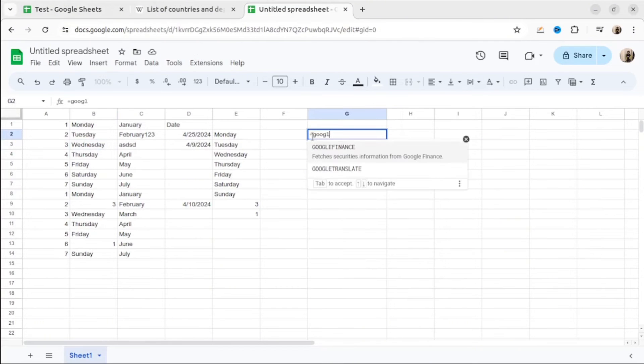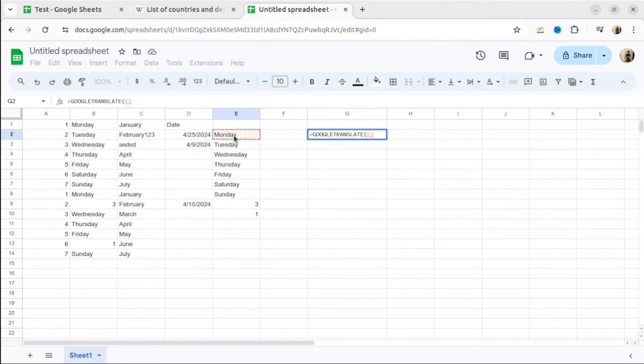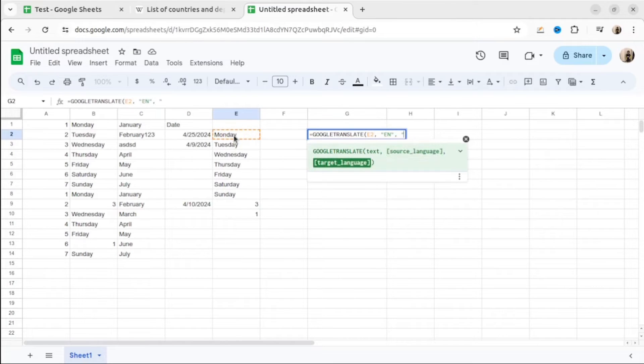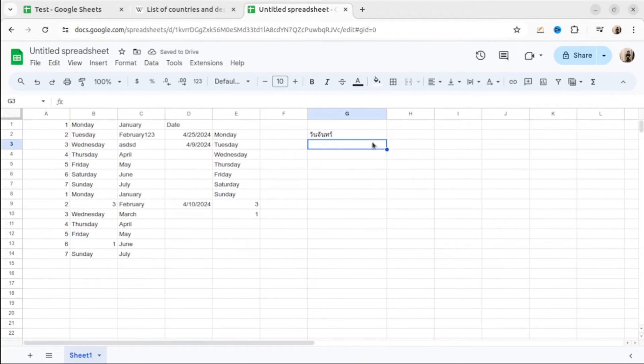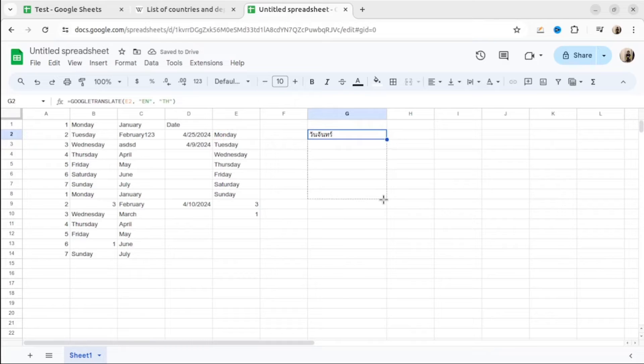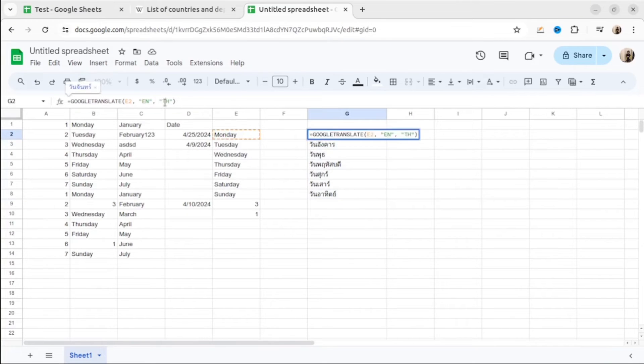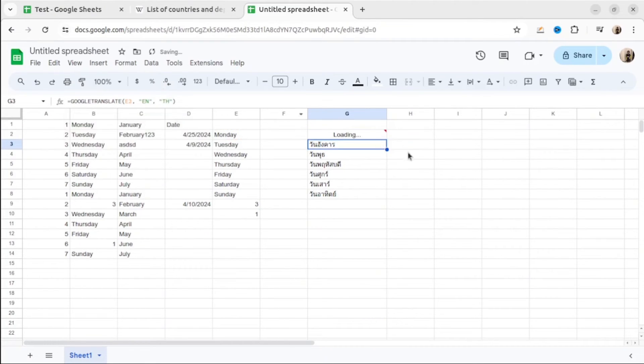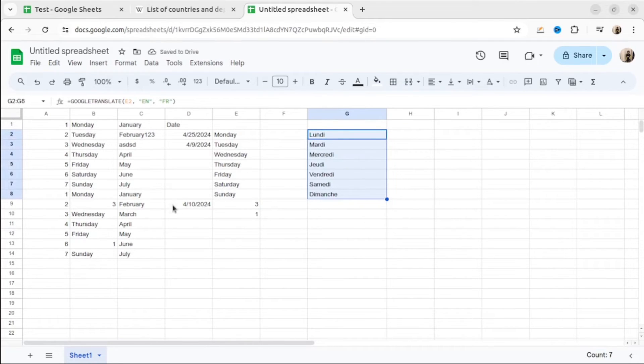Did you know that Google Sheet has special function to translate text inside the cell? All what you need to do, write Google Translate, then specify the cell, then choose the language from which you want to translate, and then choose the language to which you want to translate. Voila, this is your translation. As you can see, it's translated pretty fast. This is text in Thai language. Let's try to change it. For example, let's do maybe French. As you can see, translation is done. Very useful function.